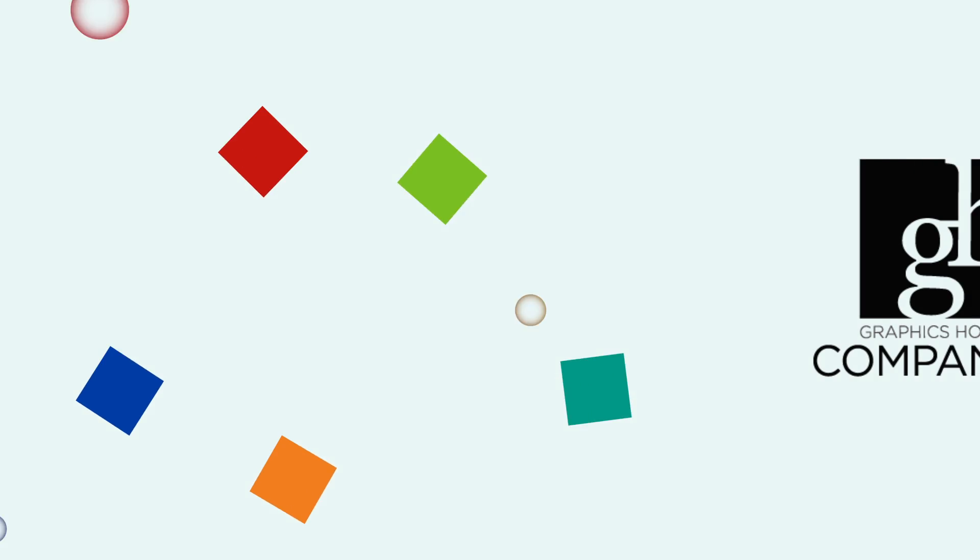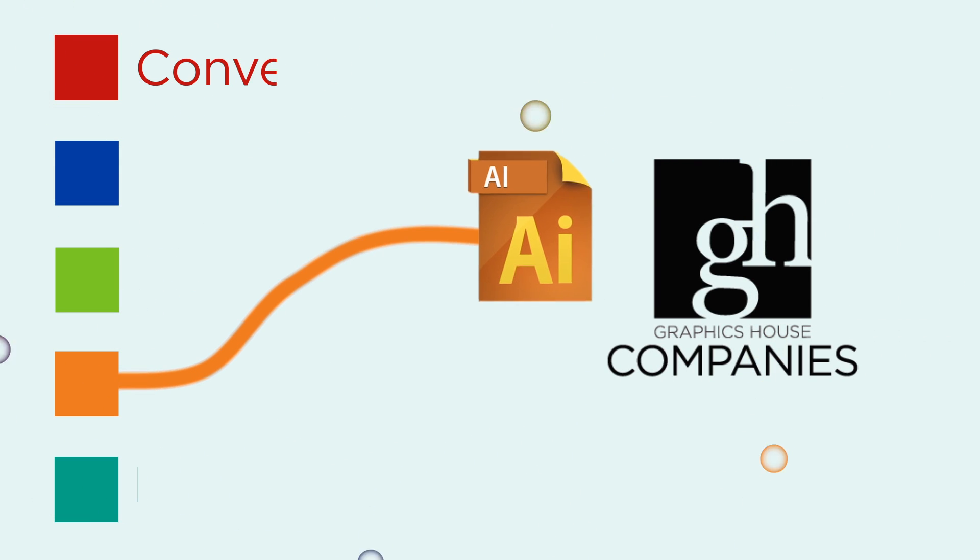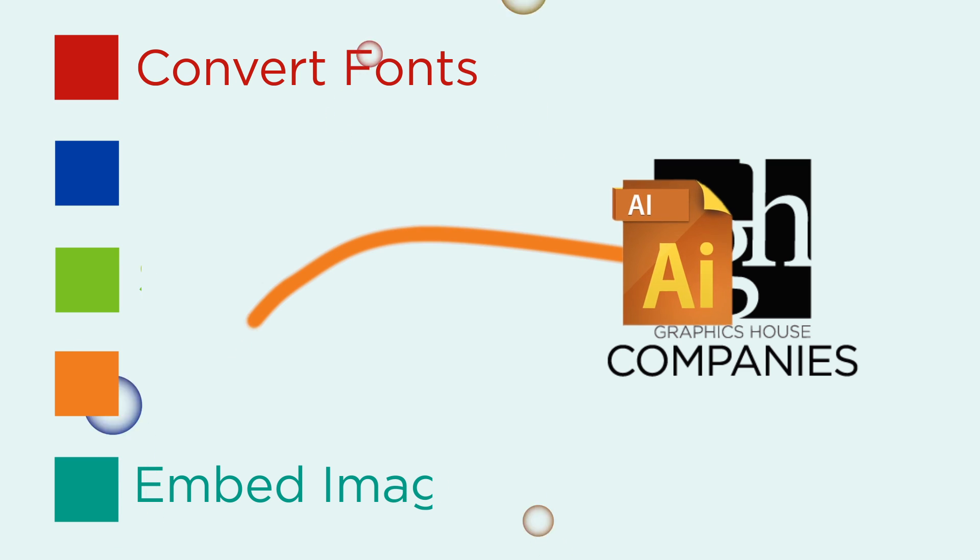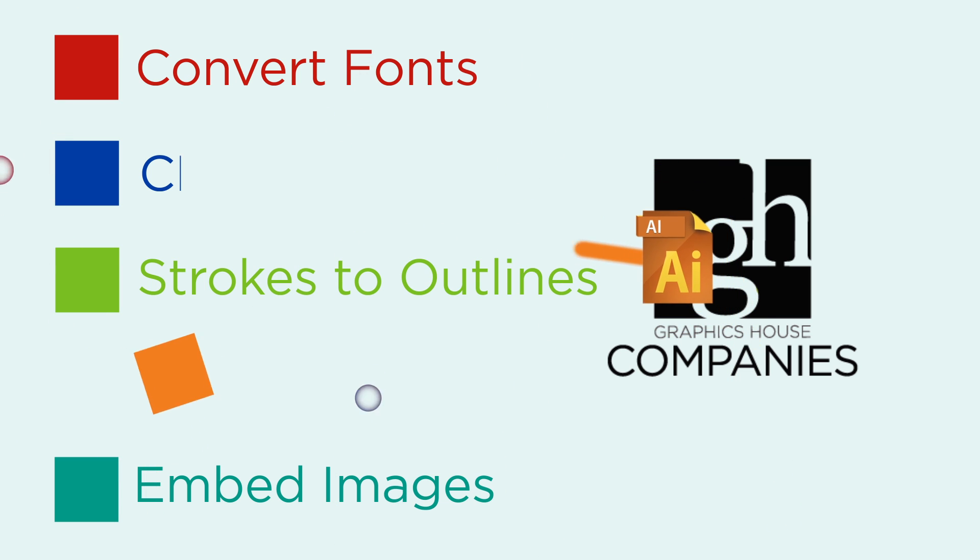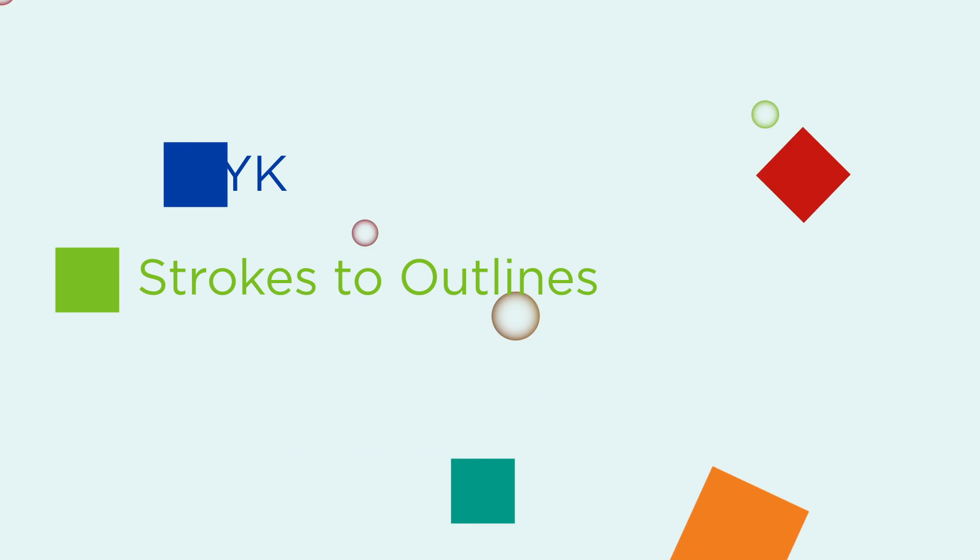Before sending a file to GH companies to be printed, there are some steps you should take to ensure that your file can be used for printing.